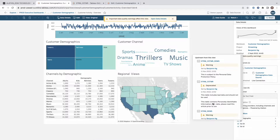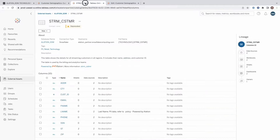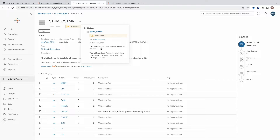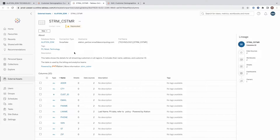If I look at the details of a table in Tableau, I can see those warnings. I can see the full description. I can see a link back to Alation, as well as a link to the object in Alation.